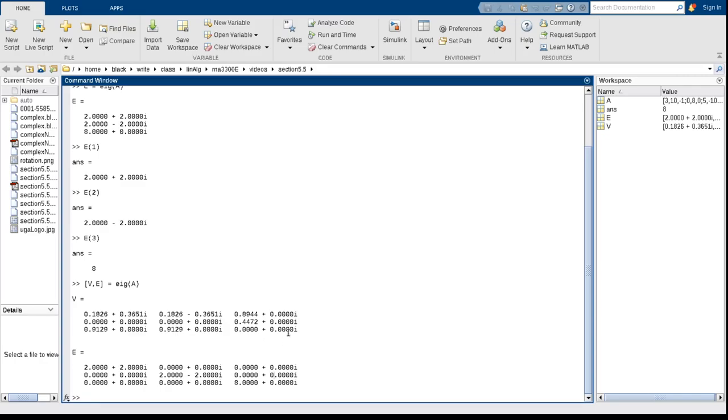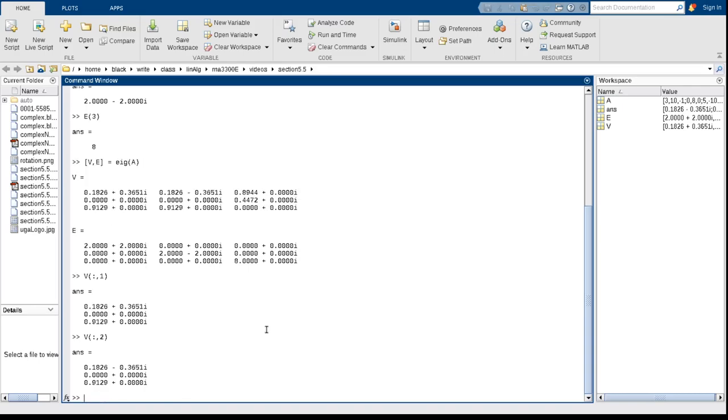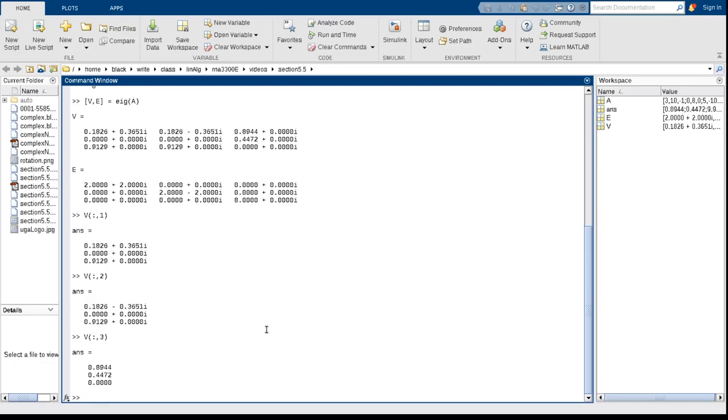is the second column, and the third column has the eigenvector associated with eigenvalue 8. So if I want to look at the first eigenvector, I look at all rows, column 1, and there it is. I want to look at the second eigenvector, it's all rows, column 2. And the third eigenvector is the third column. Now if you